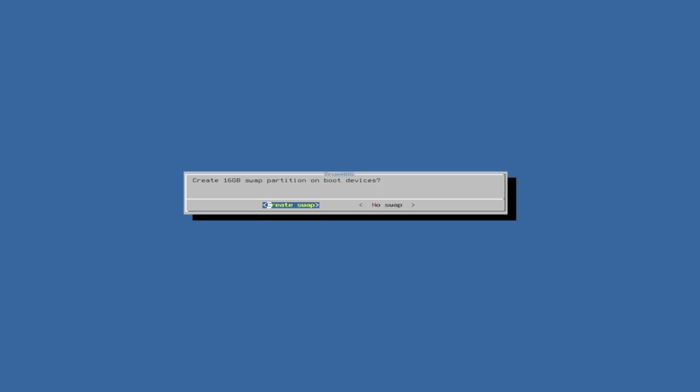Next, it will ask if you'd like to use a swap partition. Swap partitions are there if your system's trying to do too much all at once, and its RAM or memory gets full. If that does happen, it can offload some of the information directly to the storage drive. Since the drive can only be used for the operating system, and I have more than 16GB left over, I will say yes.